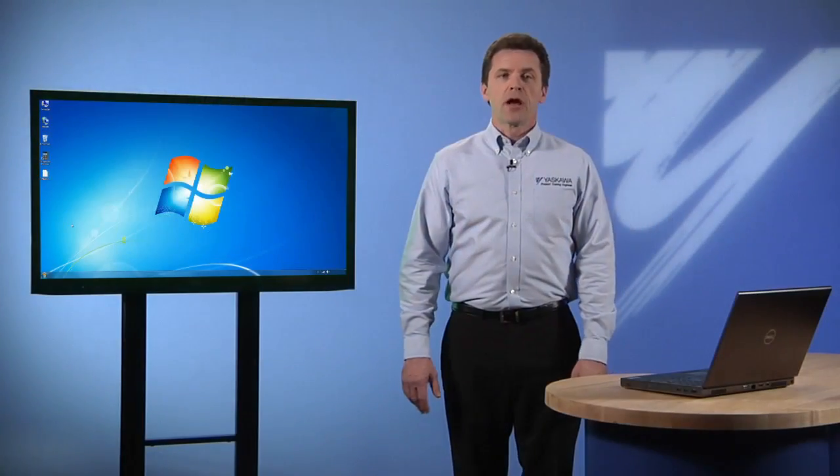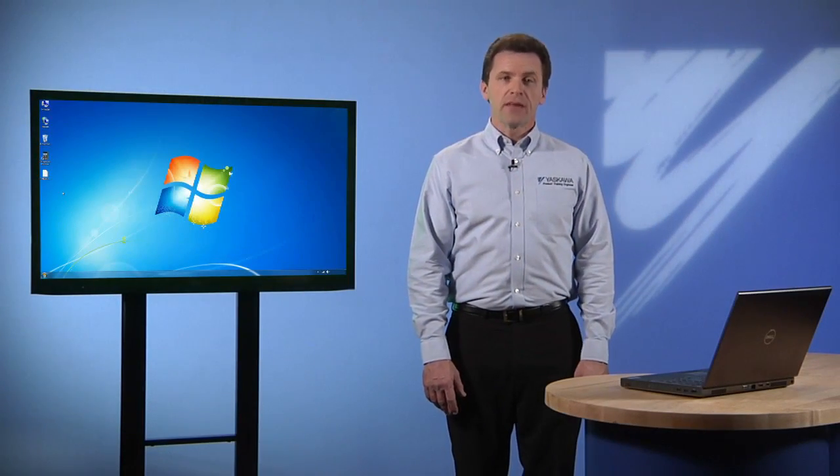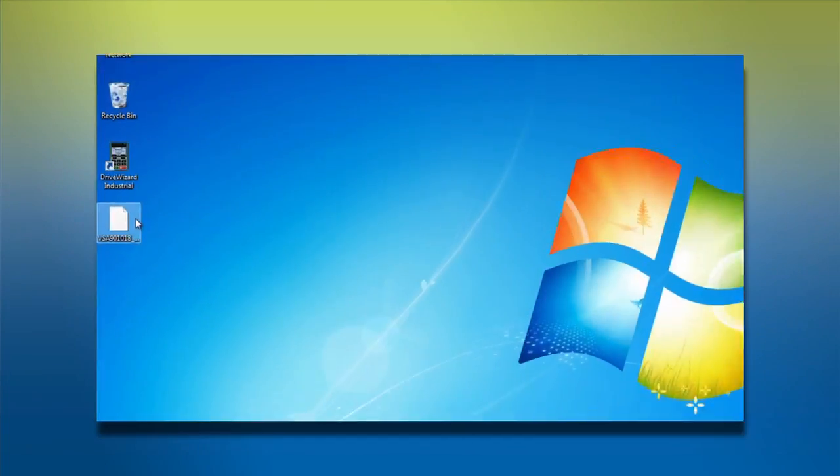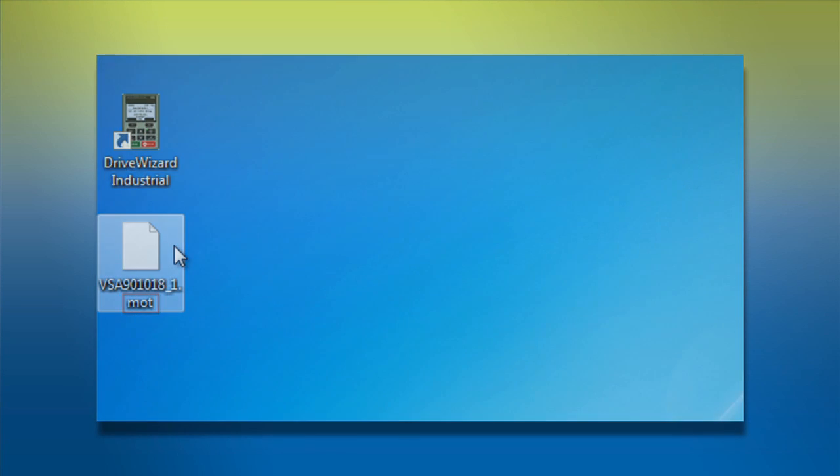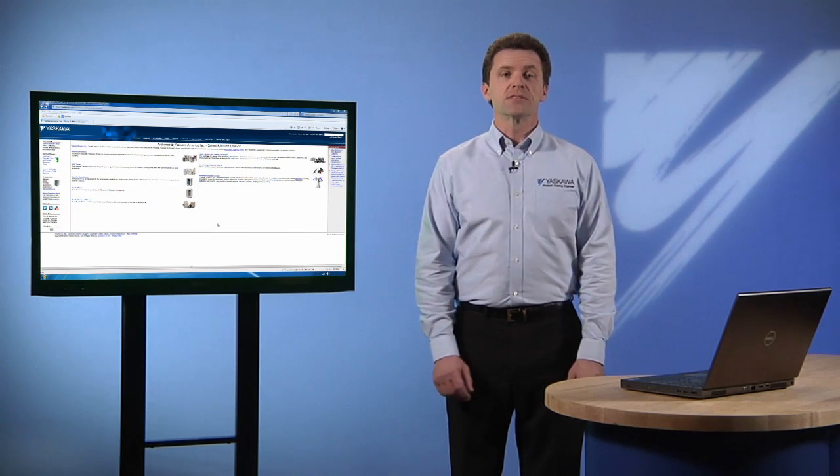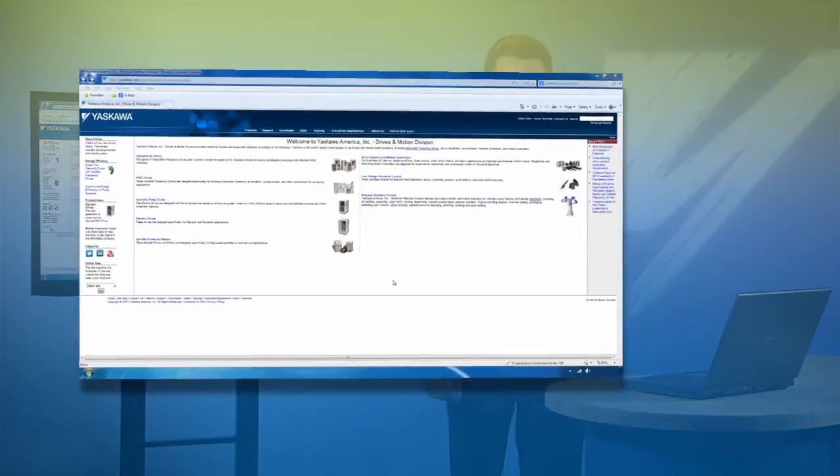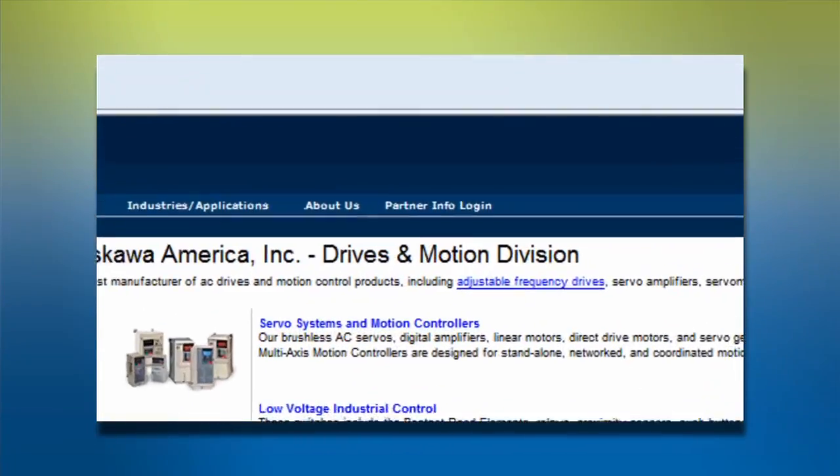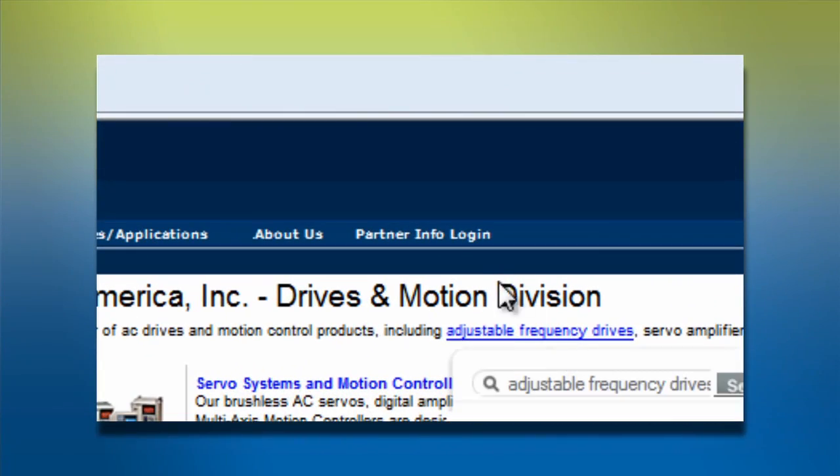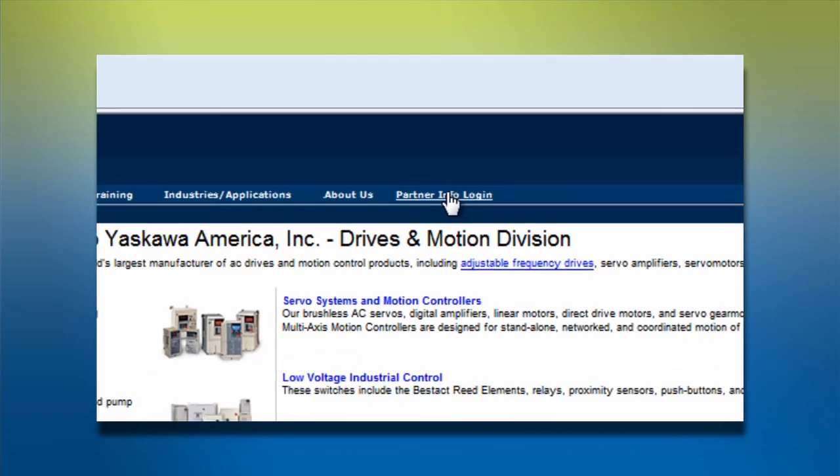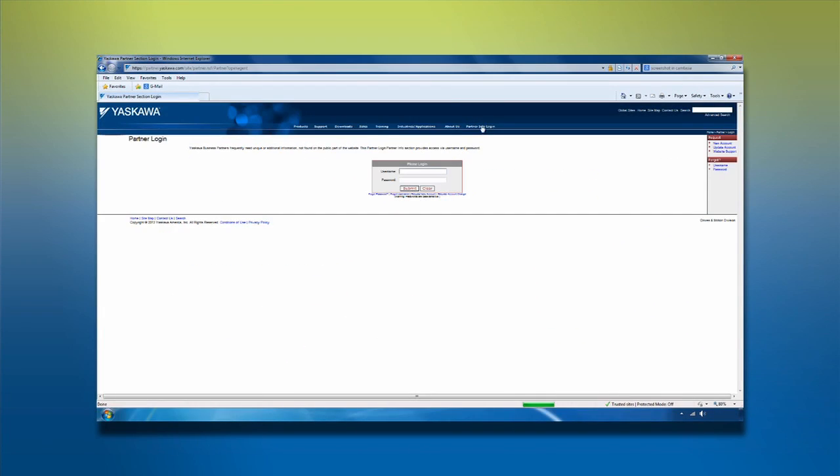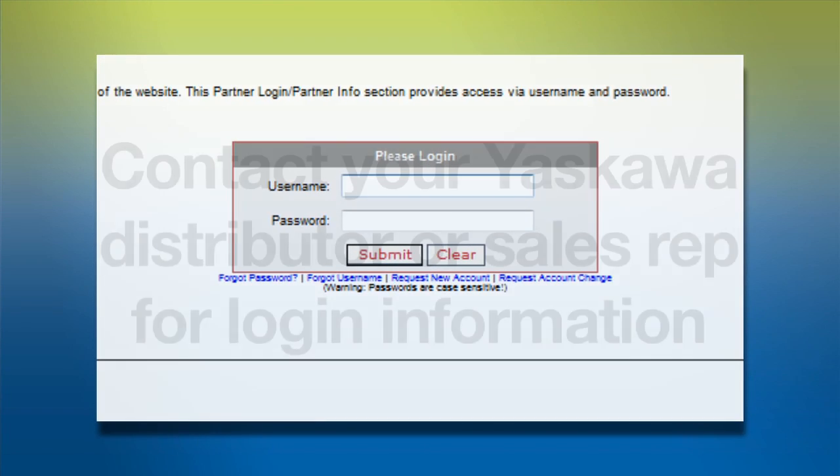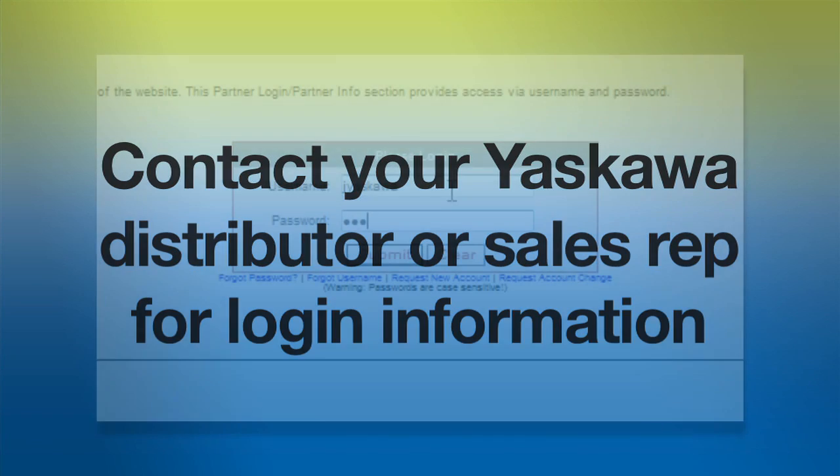Now begin the process by obtaining the latest version flash file for your drive. For 1000 series industrial drives, these files will have the file name extension .mot. Yaskawa posts these files on the web for your convenience. The link for the Yaskawa Partner Login Web Portal is in the top menu at yaskawa.com. The username and password you'll need to gain access is available by contacting your local Yaskawa distributor or sales rep.